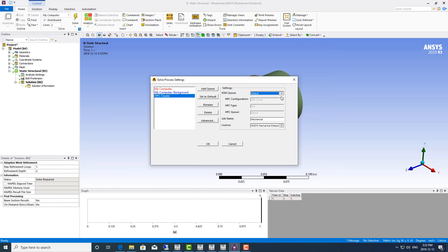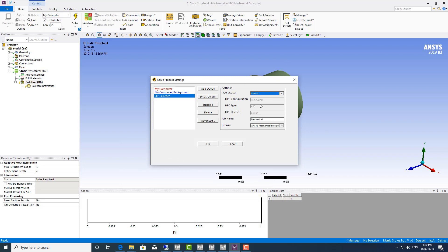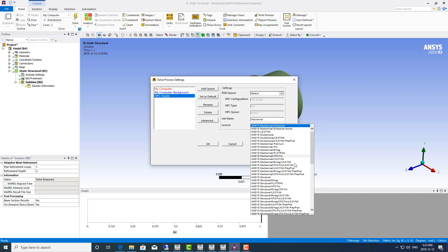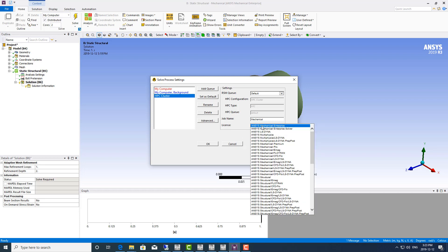I also created an overnight queue to submit jobs that can run overnight. I'm going to set this to default. You'll be able to confirm that you're submitting to the right HPC configuration — I called this one HPC cluster. The type is ARC as it's using the ARC job scheduler. Here you can specify the job name if you wish; I'm going to keep it as mechanical. This is where you actually choose the license for the solve, so you'll want to choose your solver license here. Remember, this setting will be saved, so if you need to change it often, you'll have to remind yourself to come back and edit the license.